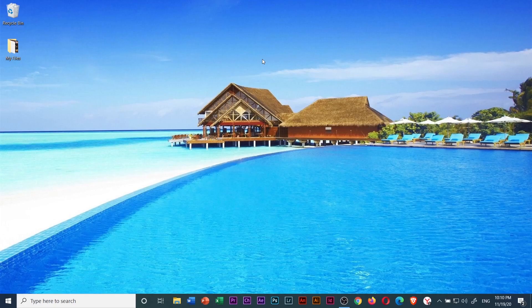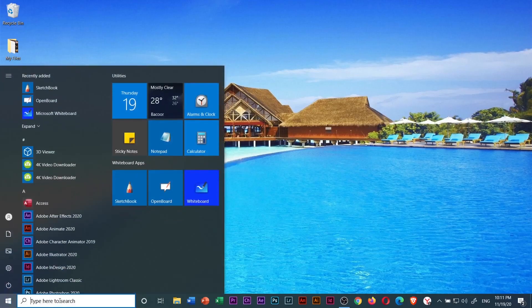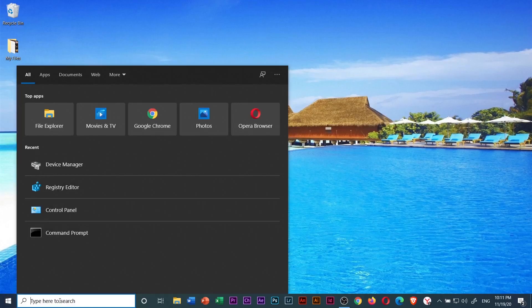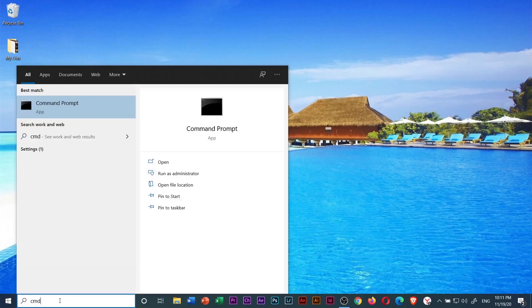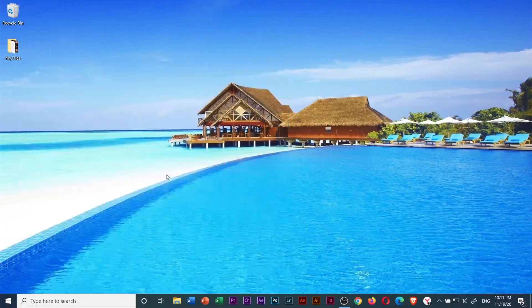If method number one doesn't work for you, we will try method number two. Click the start menu and type in CMD to open the command prompt and run as administrator.